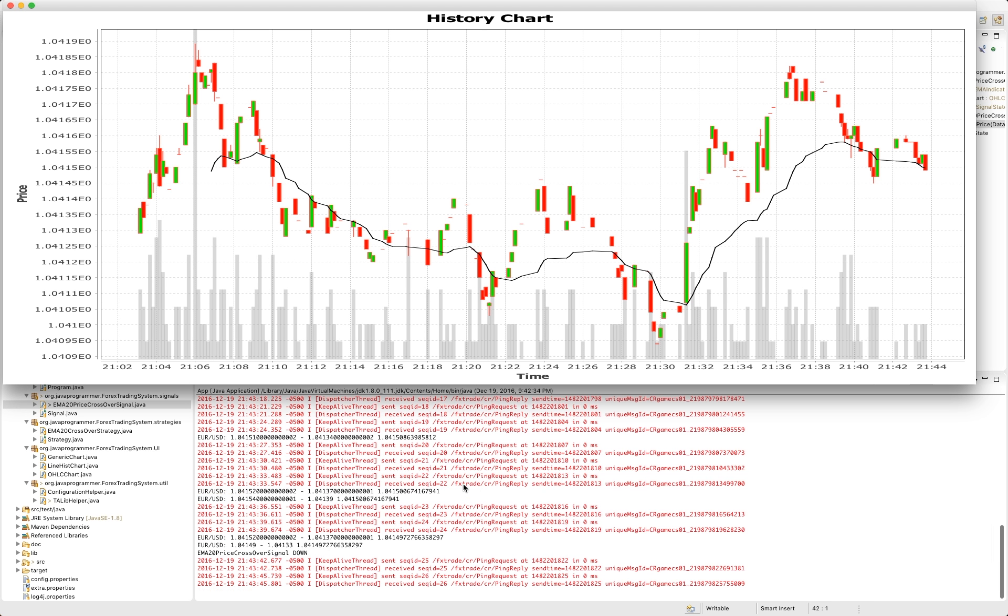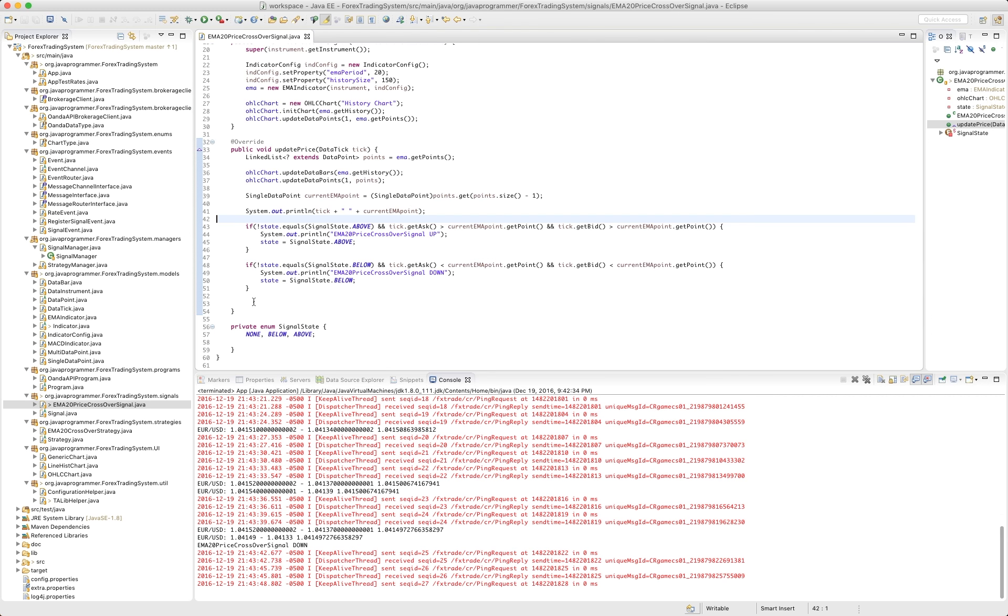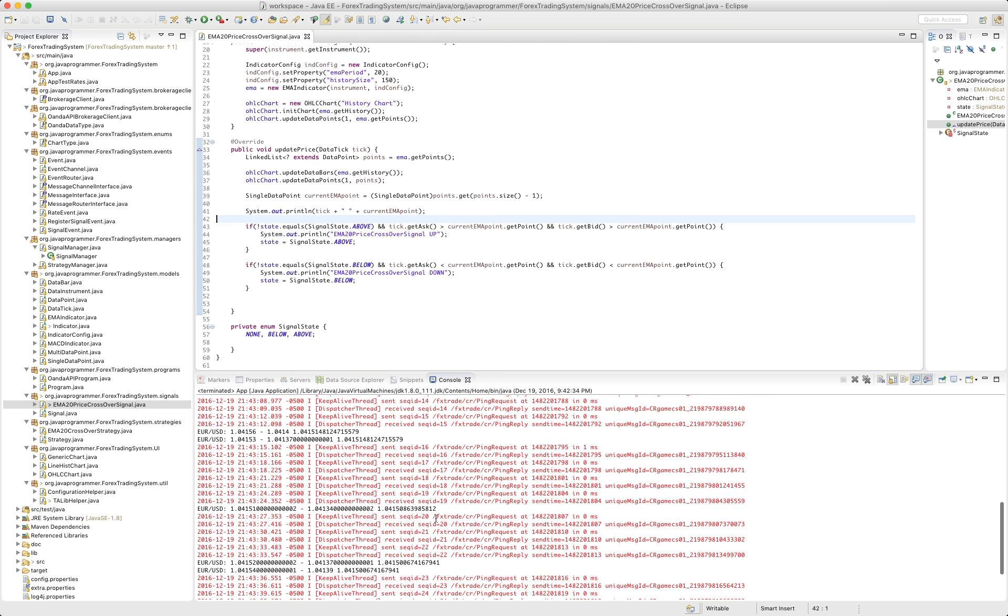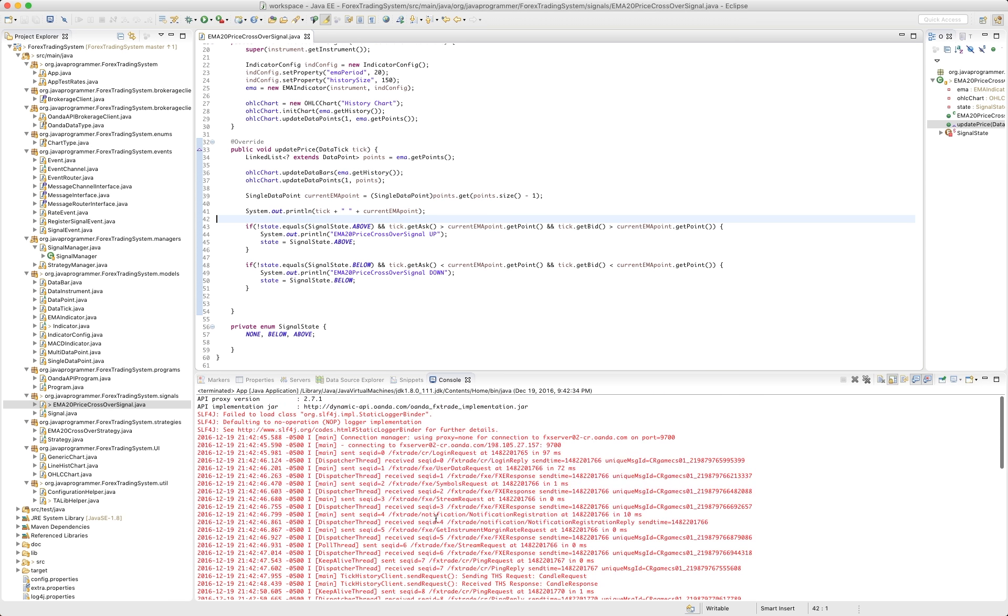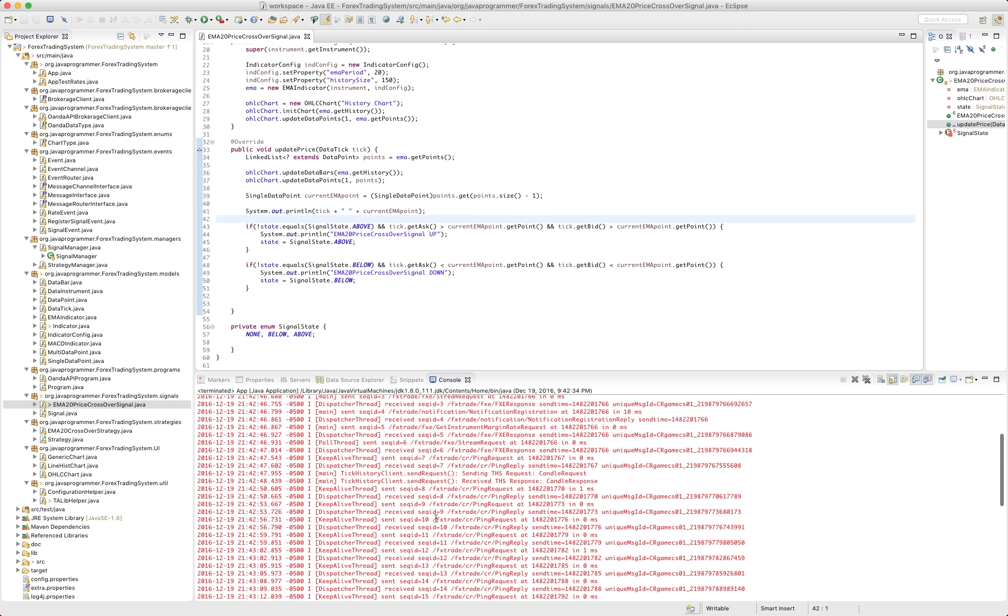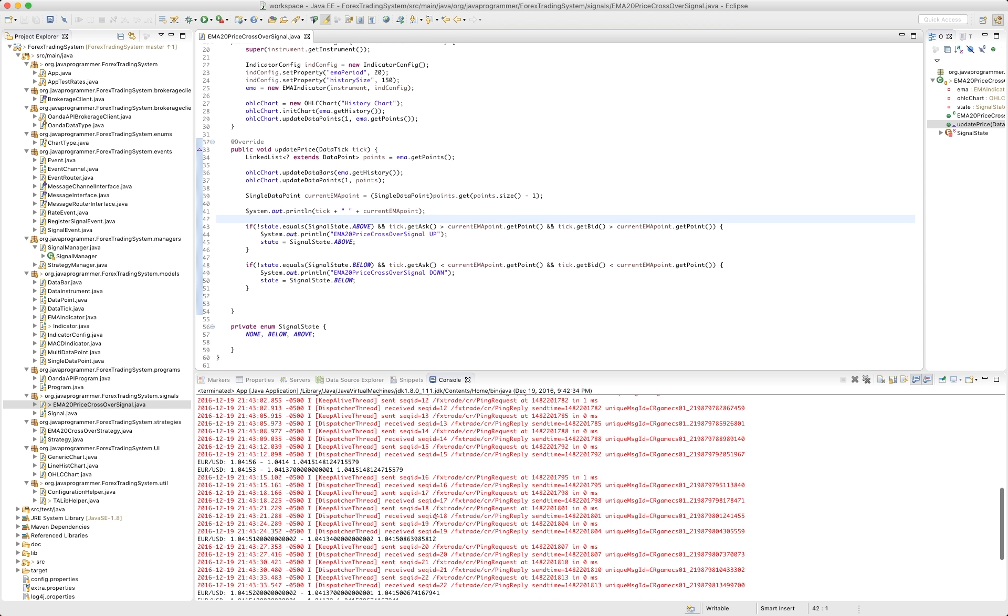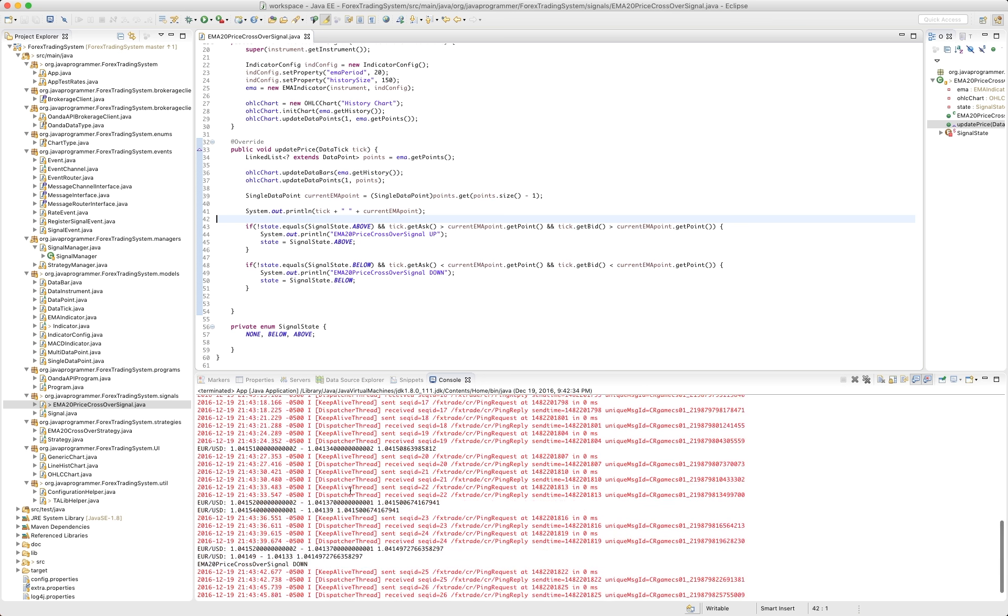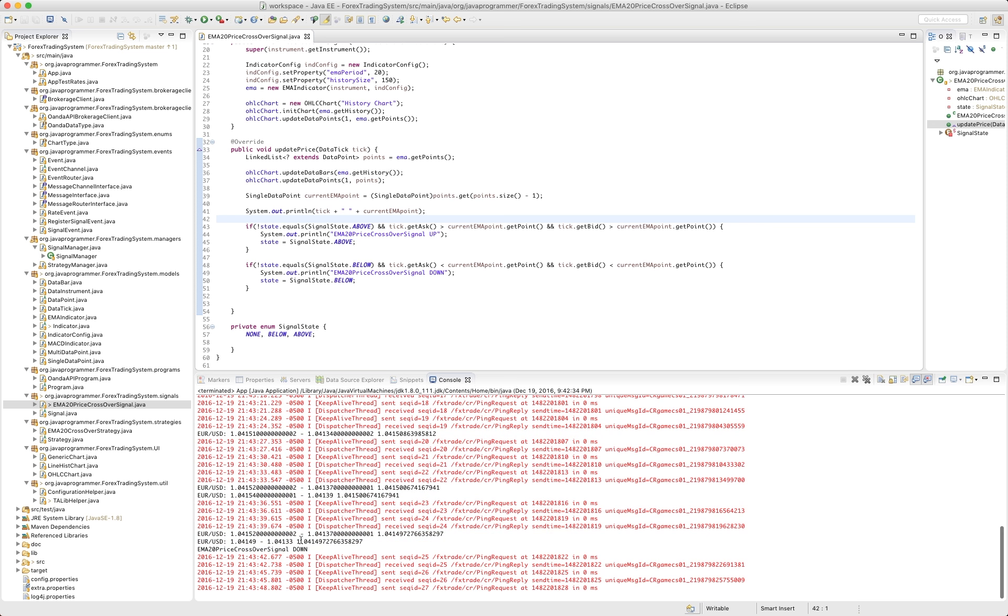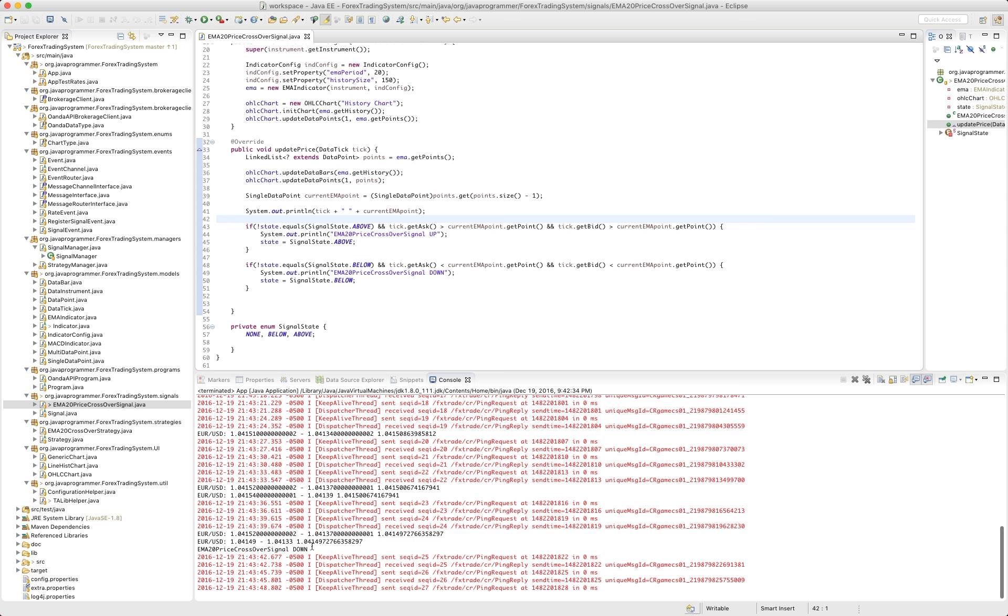There we go. There is our signal. So when we first start up, there's been no signal. And right here, the price, both prices, the bid and the ask, are less than the EMA. So we get our crossover signal going down.